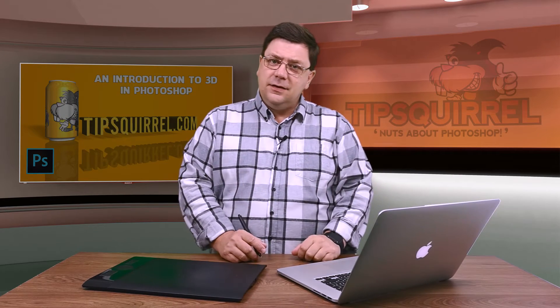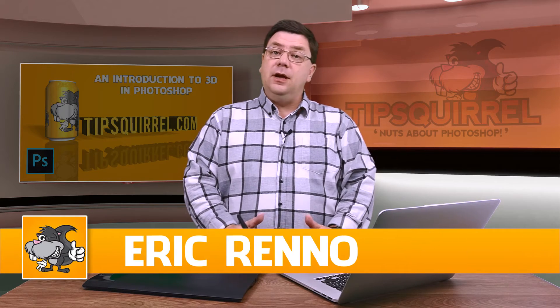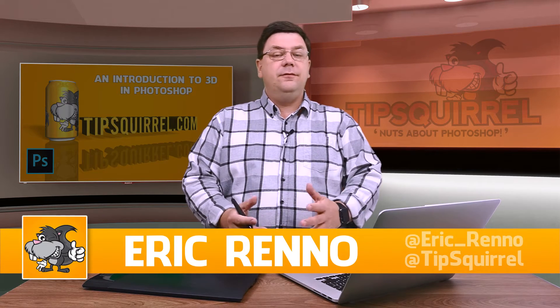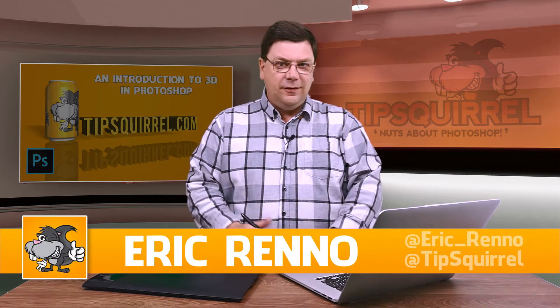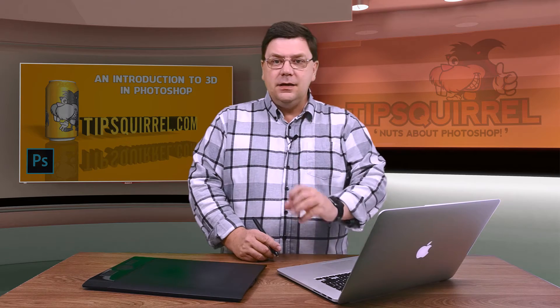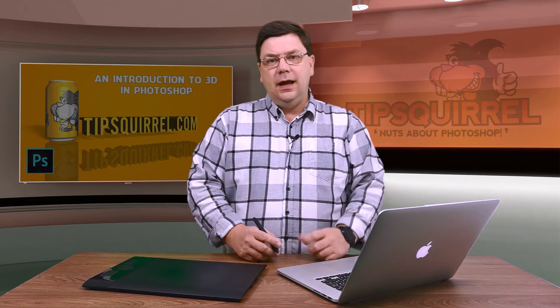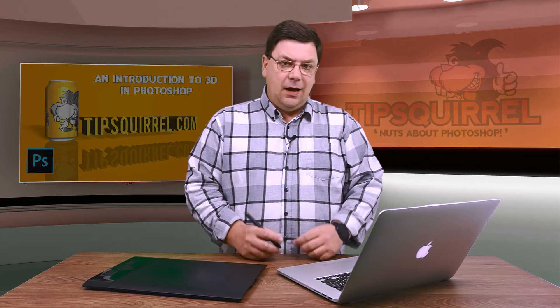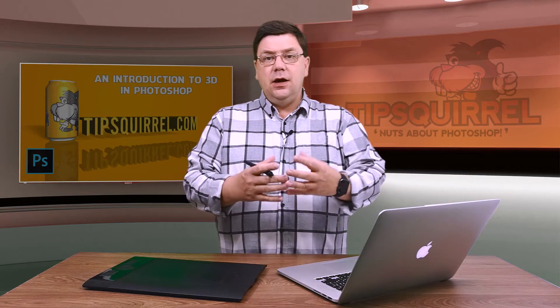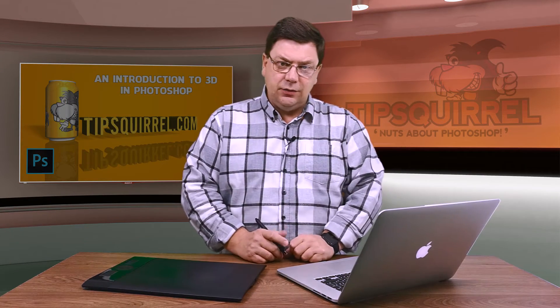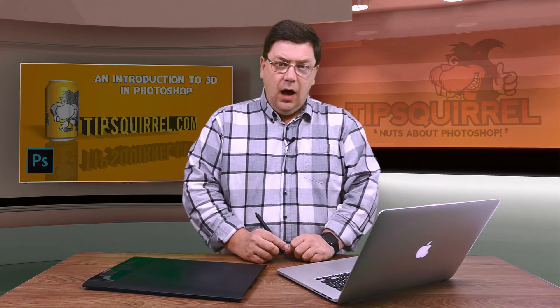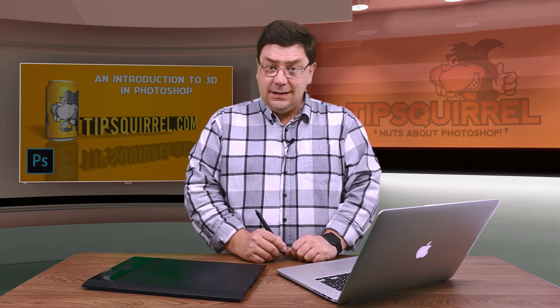Hello there, I'm Eric Renau, and this is a video for tipsquirrel.com. It's the free website for everything Photoshop, Lightroom, and anything else we find interesting. In this video, we're going to take an introduction to 3D, and we're going to create this very simple scene. But hopefully, it'll be enough to get you going and experimenting with 3D yourself. Let's jump into Photoshop and see how it's done.